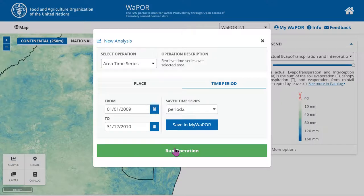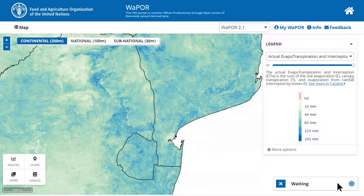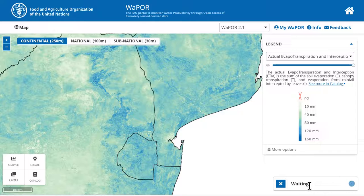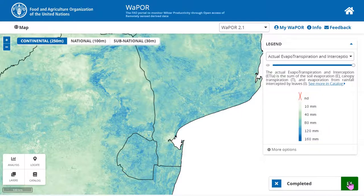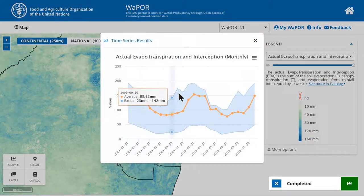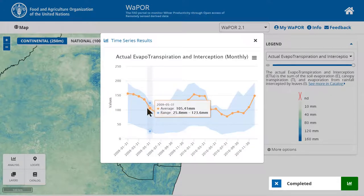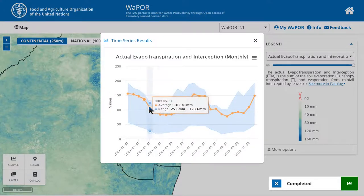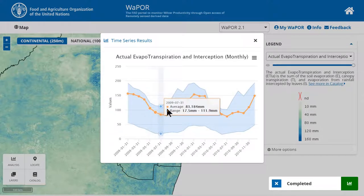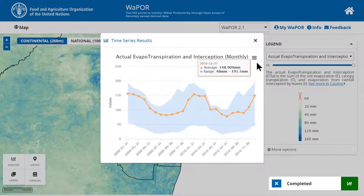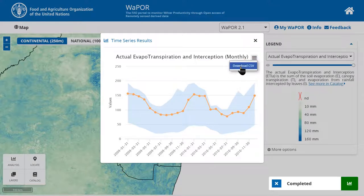Then I can click run operation. On the right corner, you can see the status of processing. Once it shows completed, click on the green button. Here you will receive the time series data for the area. There will be three values: average and a range from minimum to maximum. Similarly, you can click on the button next to the plot to save a CSV file.